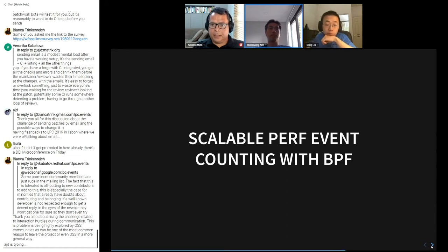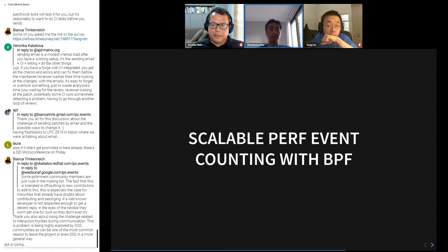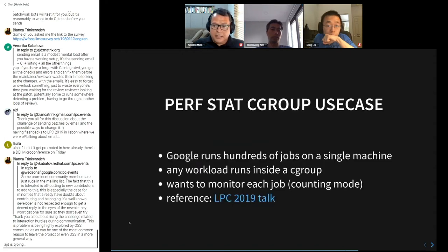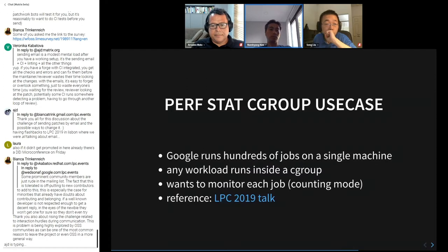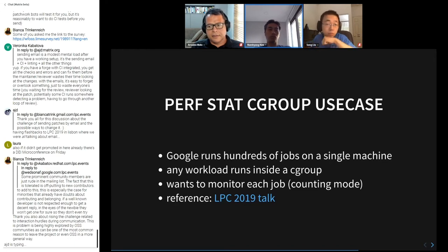My name is Namyeon Kim, I work for Google on the Linux kernel performance instrumentation team. I'm going to share how we use BPF to use perf events in a scalable way. Our use case is that the Google data center runs lots of jobs on machines, and we want to monitor those jobs running in a cgroup using perf stat.